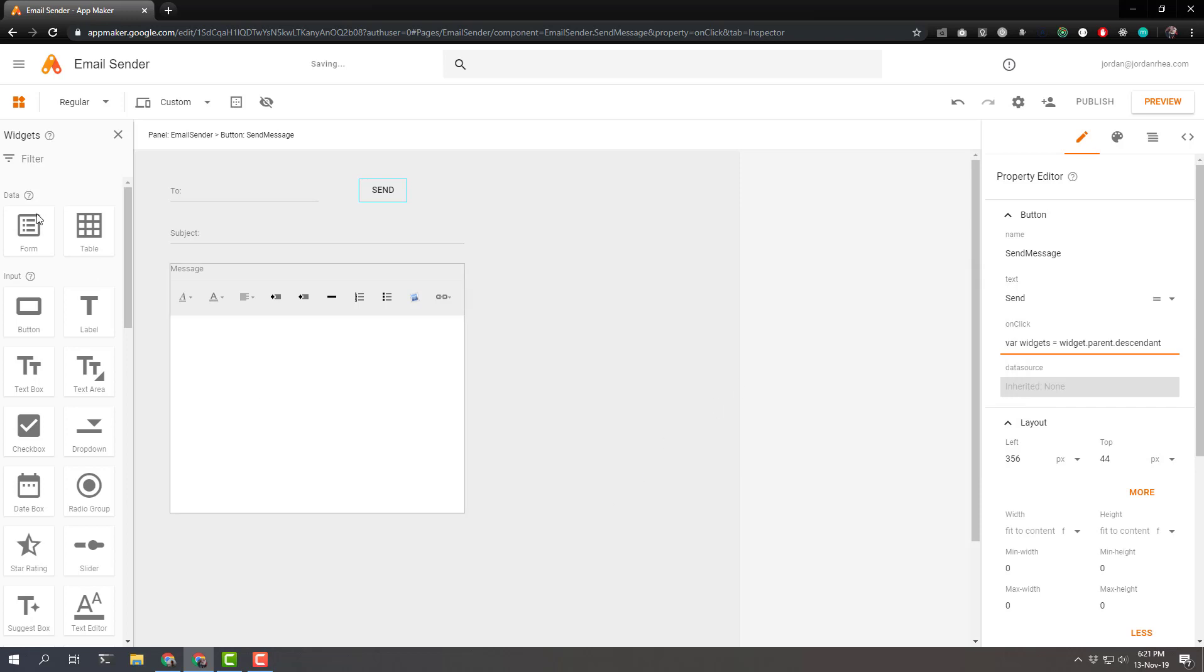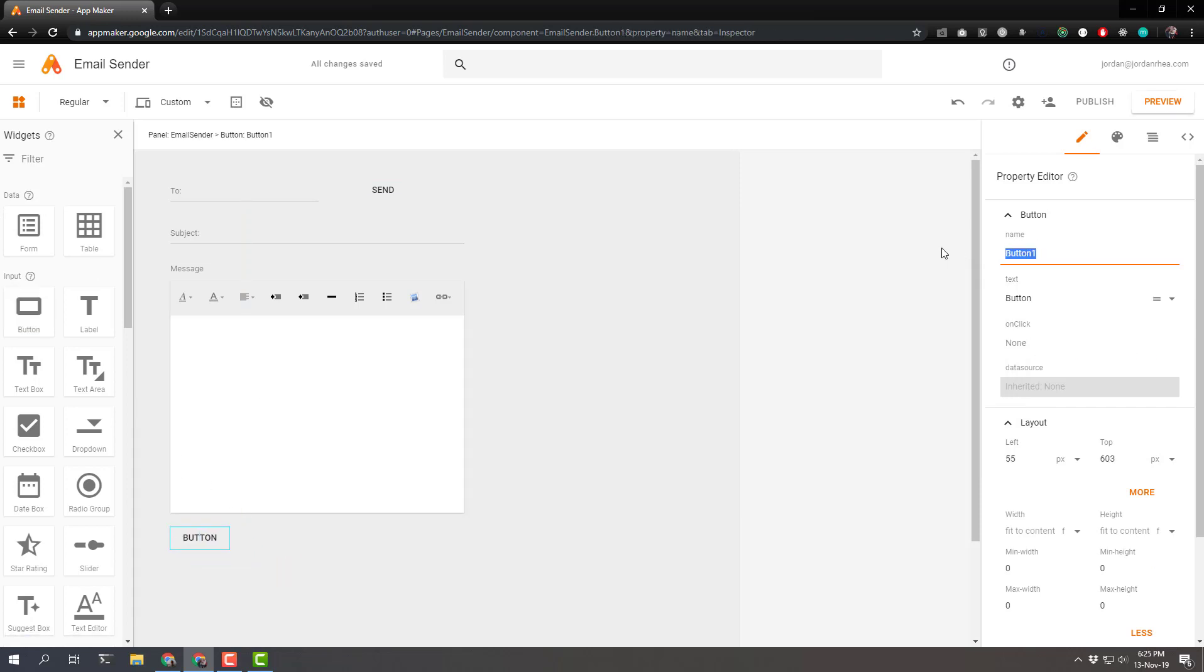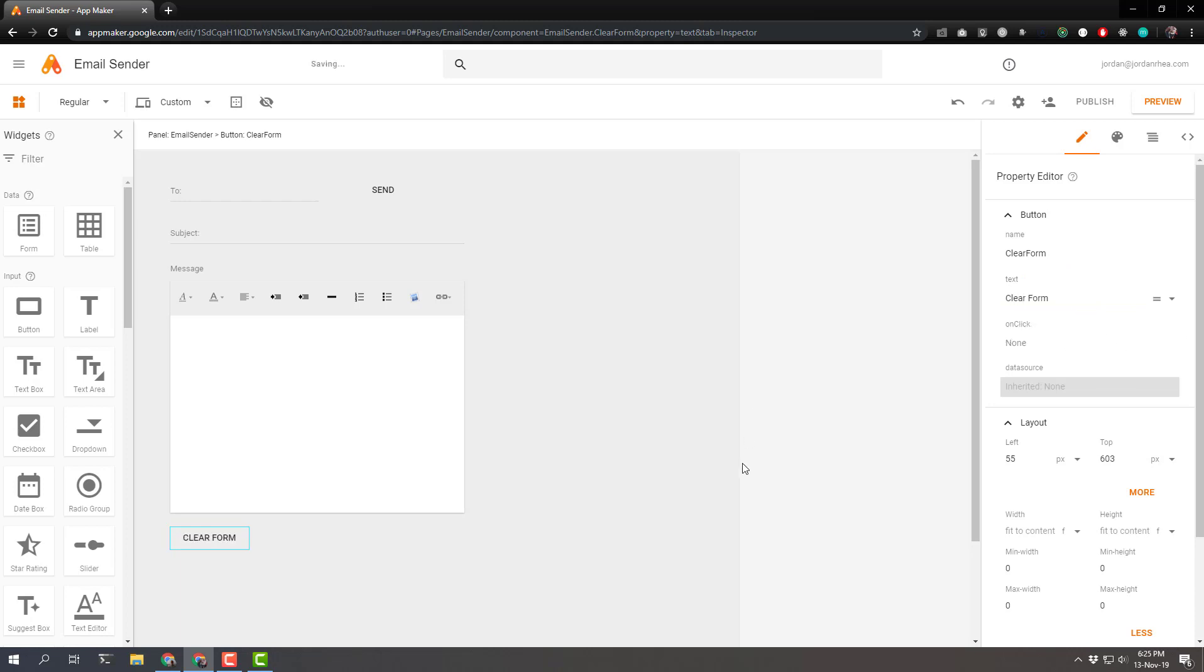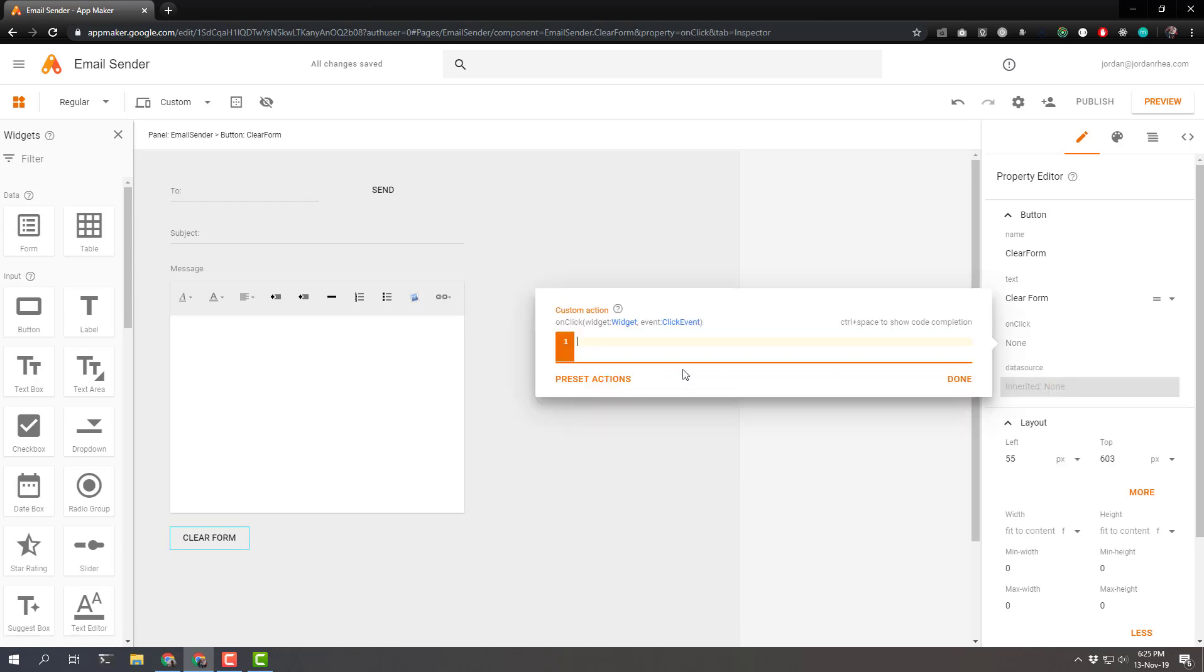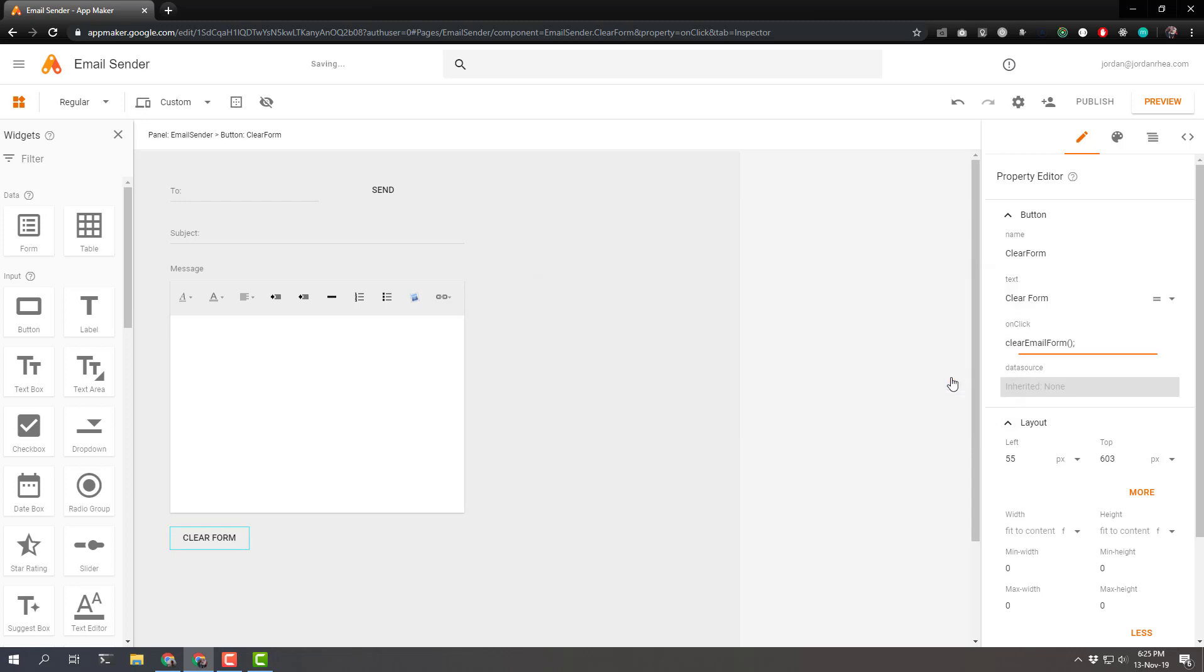Okay, let's add a clear form button. And let's just change the name to clear form and the text to be clear form. And here we need an on click. And we're going to define that as just clear email. That's going to be a function that we will declare elsewhere. So we can click done.